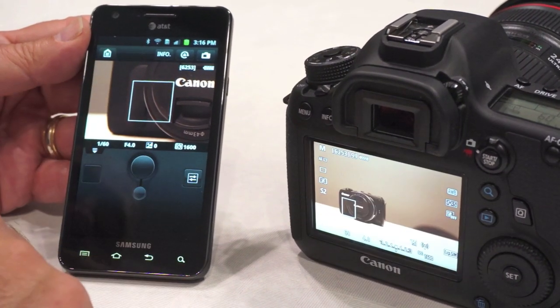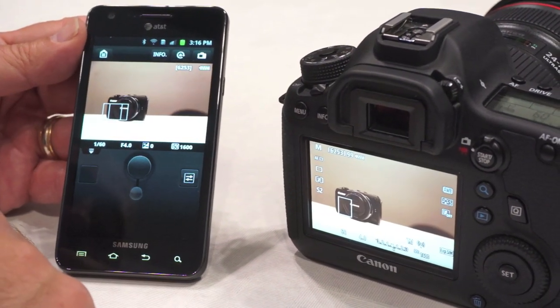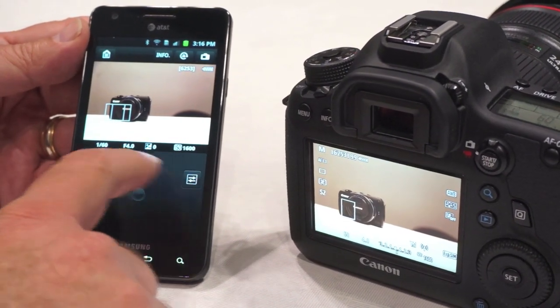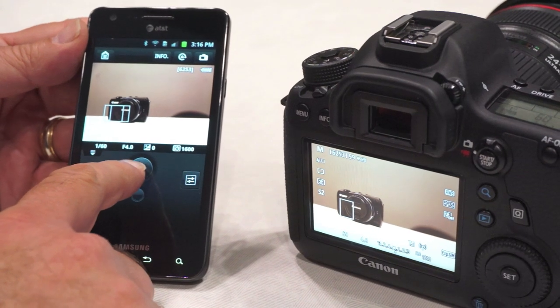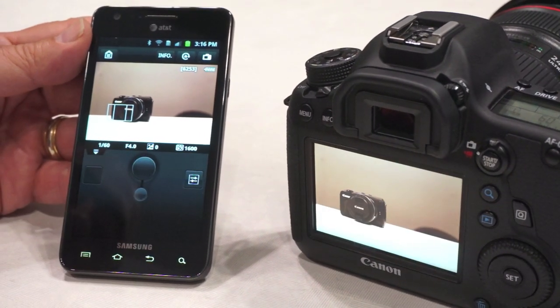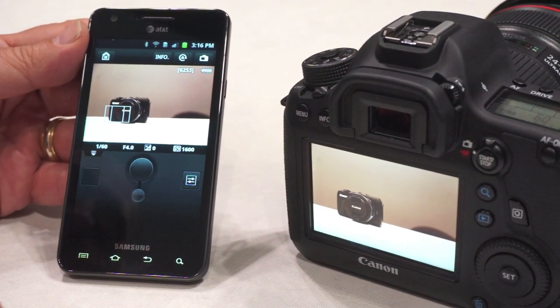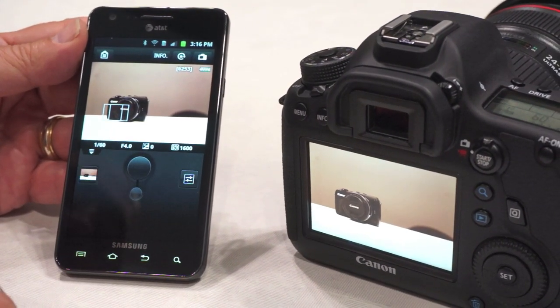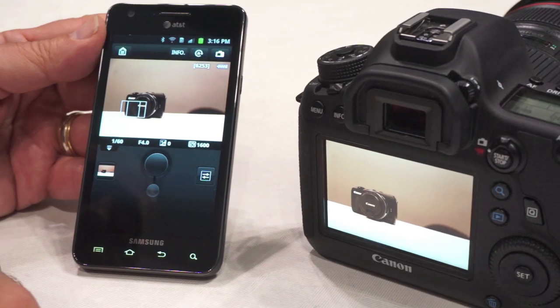Now I've got an in-focus shot. If I want to come back out to the full view, I can fire the shutter right from here. That's the basic operation for taking a picture.